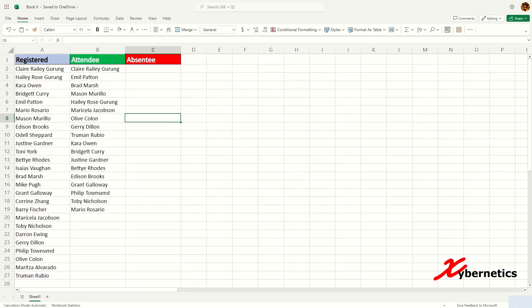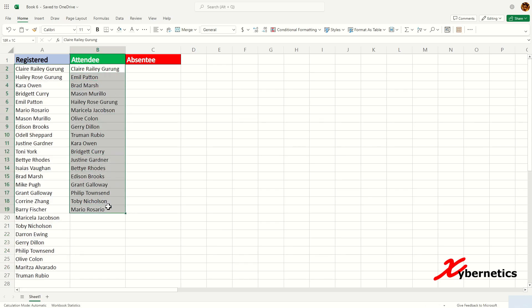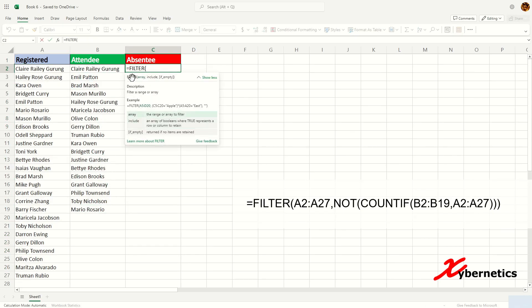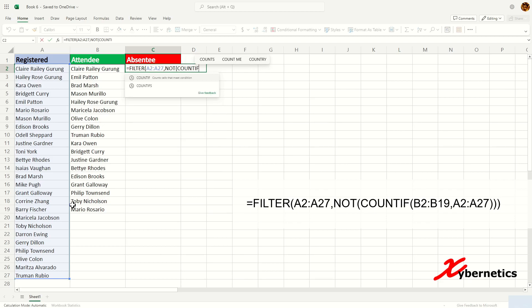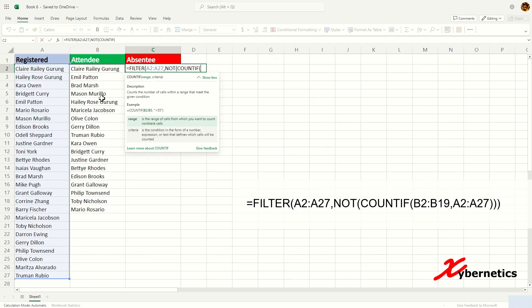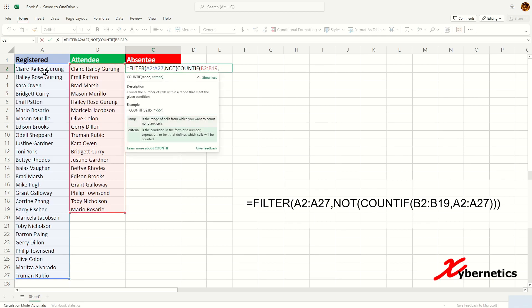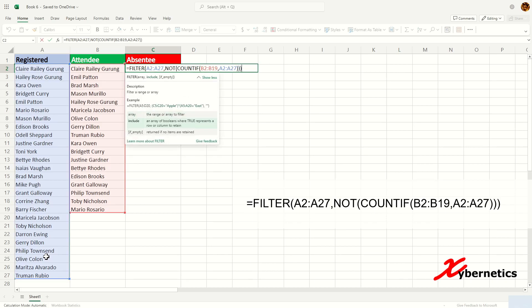Here's how you compare two lists and identify individuals present on the original list but missing from the second list. The formula is: =FILTER(first_list, NOT(COUNTIF(second_list, first_list))). You open with FILTER, open parentheses, the first list, comma, NOT COUNTIF, open parentheses, then the second list, comma, the first list, and close with three parentheses, then hit Enter.